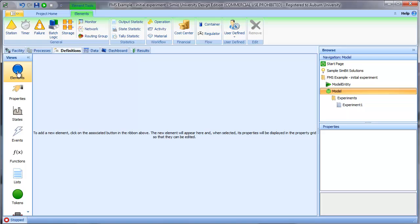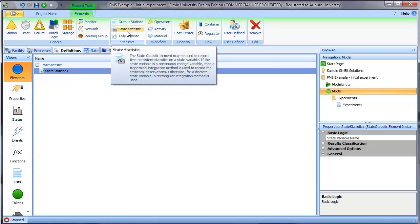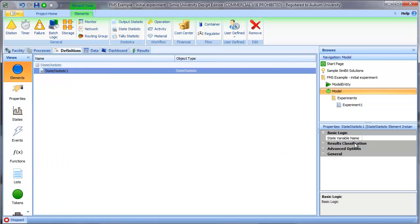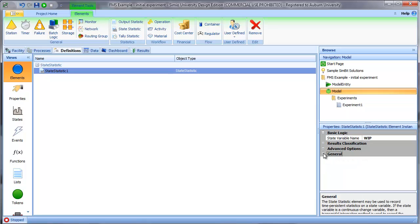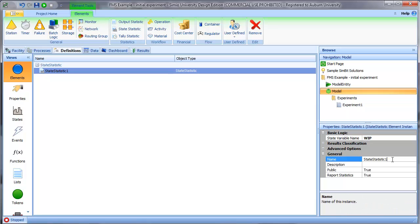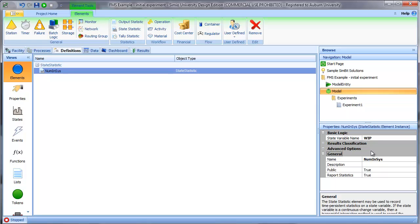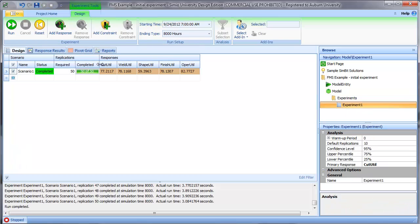The next step is to define the corresponding state statistic. We have a value that Simio will track as the simulation runs, but I need to tell Simio that I'd like to track that value. So I create a state statistic. Let's call it num in sys. We will then specify the state variable to watch is WIP.